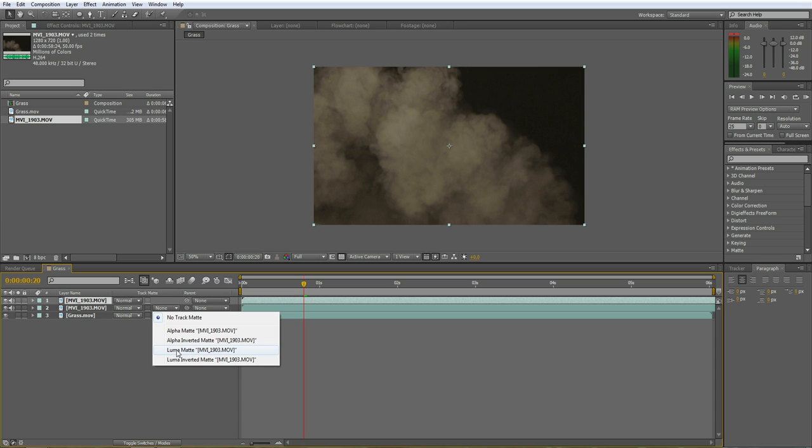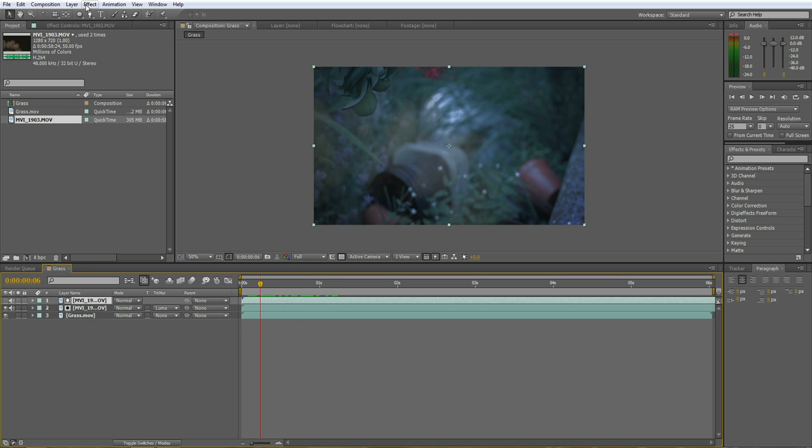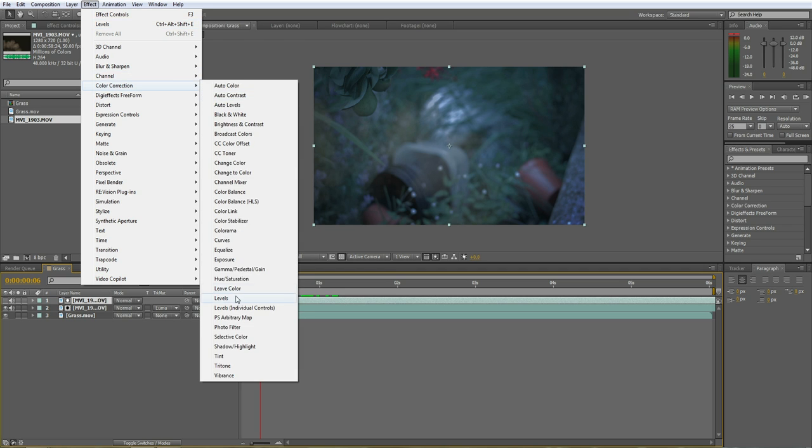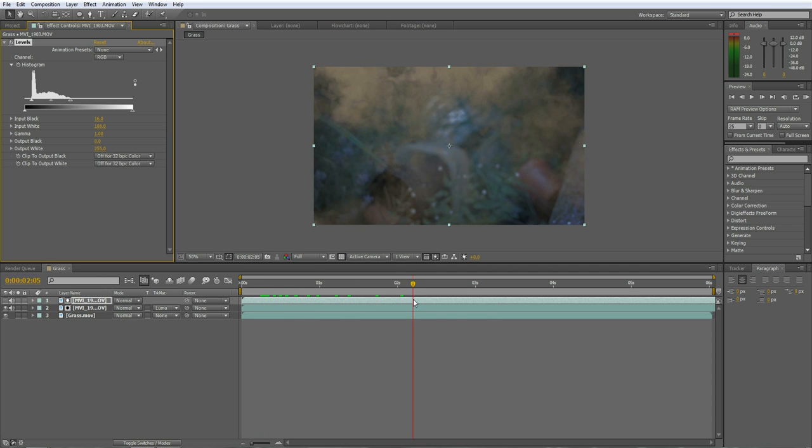Now you can see the smoke, probably can't see that well. If you go to levels and change the levels, you can see the smoke a lot stronger now.